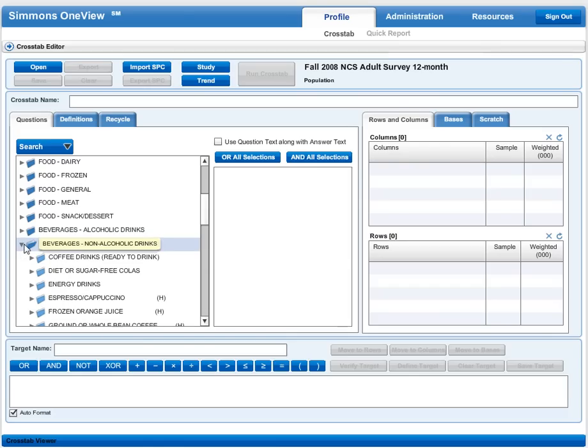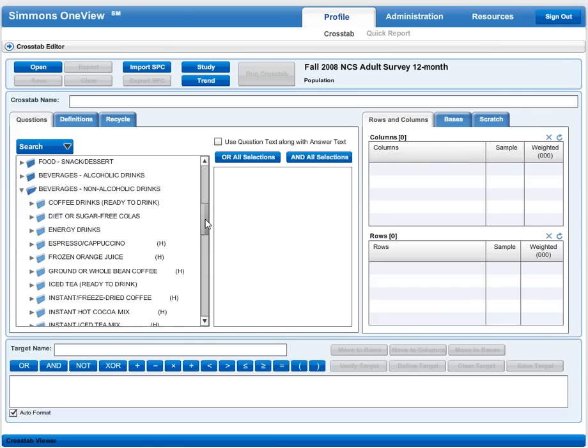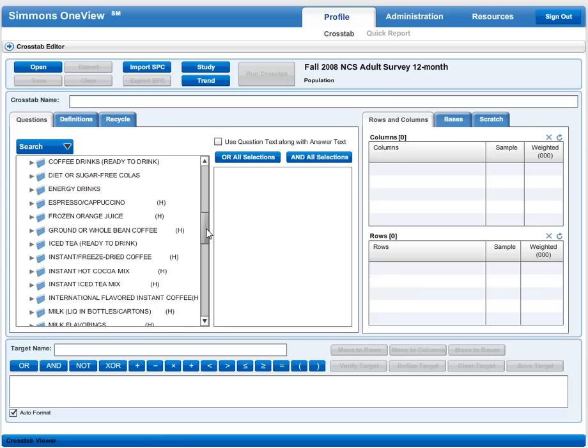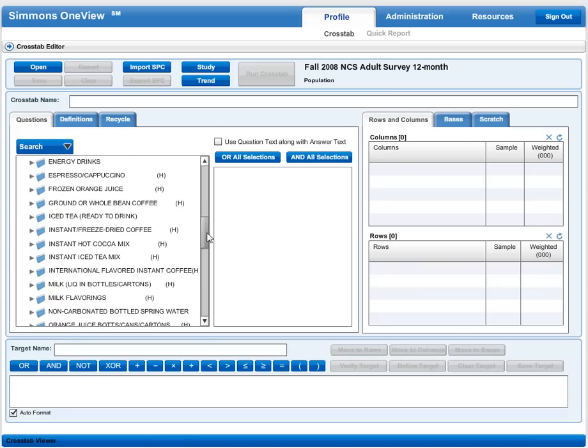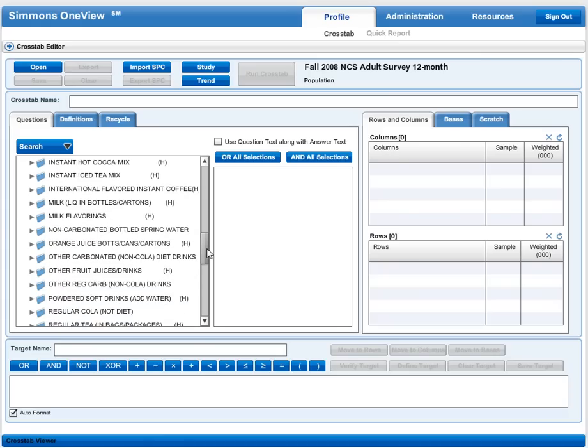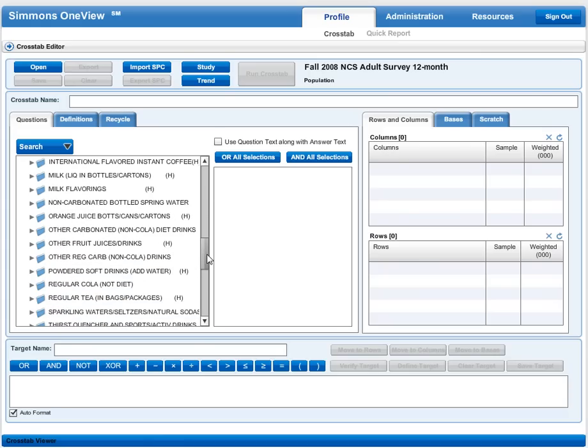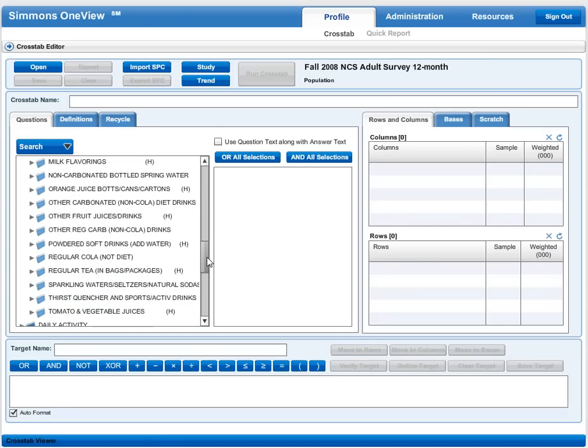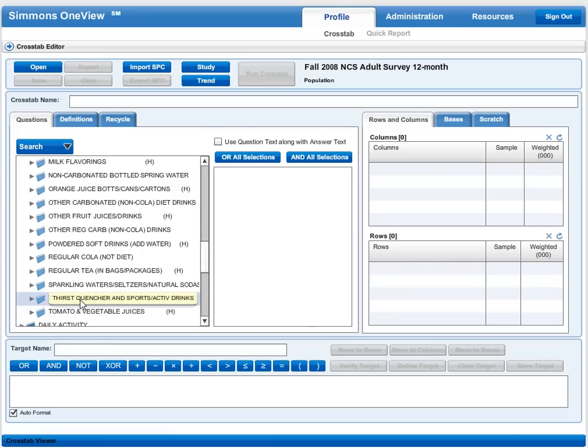I click the triangle to expand it, then look for an option that looks appropriate. As I scroll through my options, I see thirst quencher and sport activity drinks. That's probably where I'll find Gatorade.